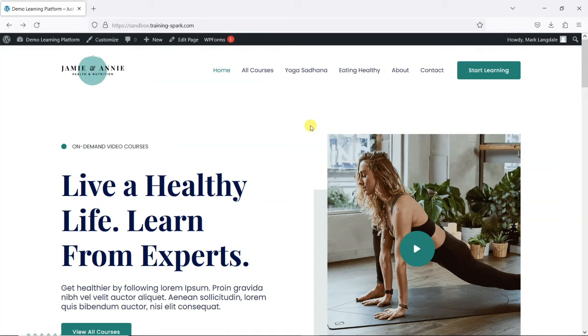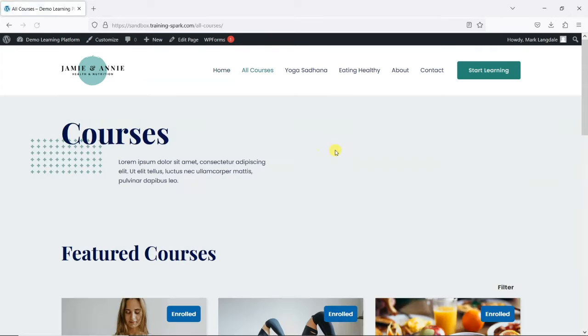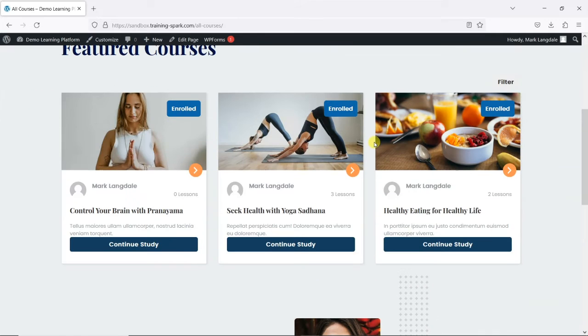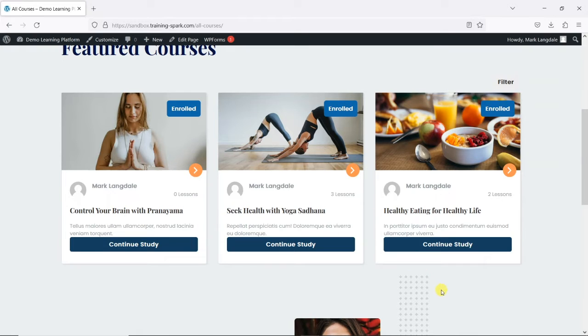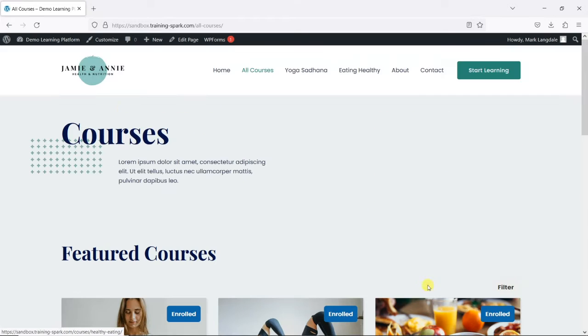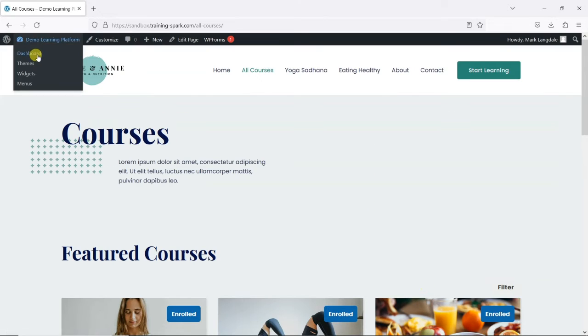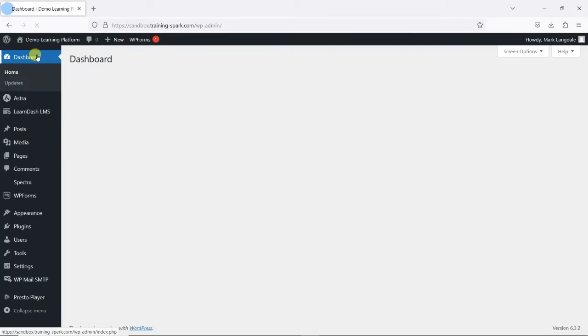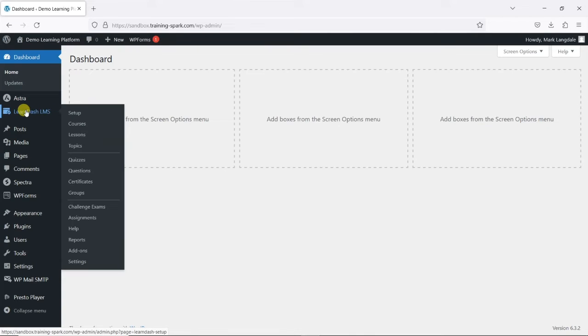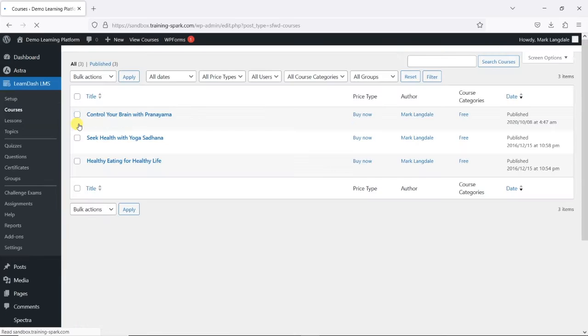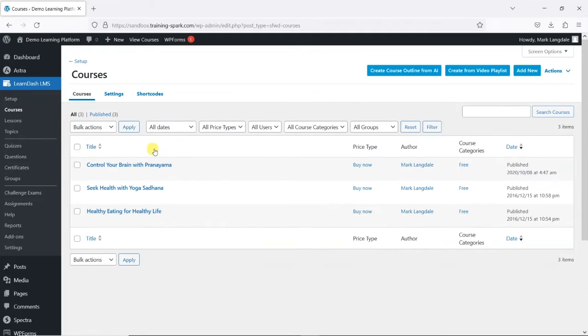So to do this, what we're going to do is give access to a trial version of one of these courses. So perhaps this one here, Seek Health with Yoga Sadhana. And to do this, what I'm going to do is head to the dashboard and then go to LearnDash LMS and then Courses, where I can see my list of courses.